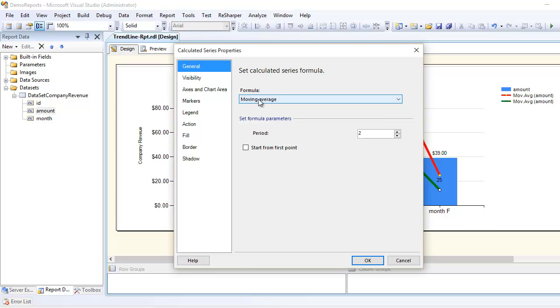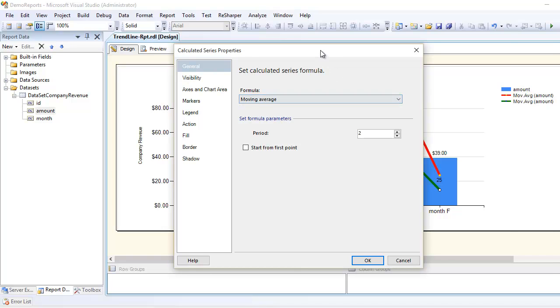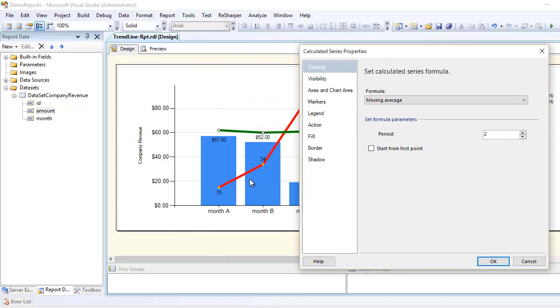When I choose this bar and add it, by default it gives me a formula of moving average. But the important thing to notice here is it gives me a period—how many periods you want to configure. You can configure as many periods as you want.